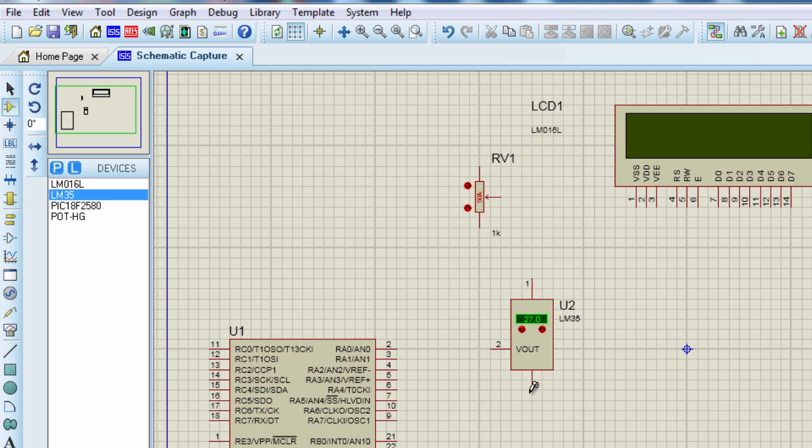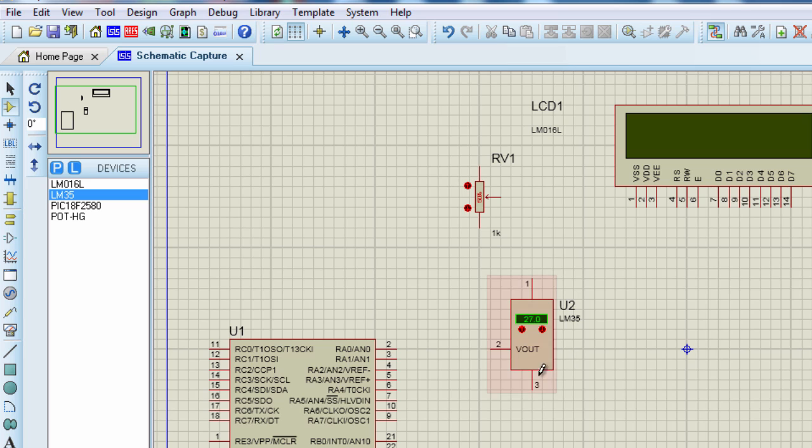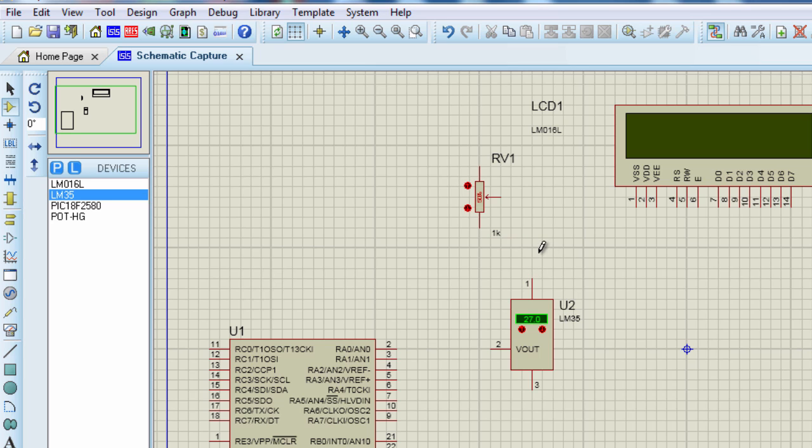The LM35 does not require any external calibration. It's calibrated directly in degrees Celsius. It has an accuracy of 0.5 degrees Celsius at about 25 degrees Celsius. This device can measure temperatures from minus 55 degrees to plus 150 degrees Celsius range. This sensor operates from 4 volts up to 30 volts. So you can supply a power source from 4 volts up to 30 volts.